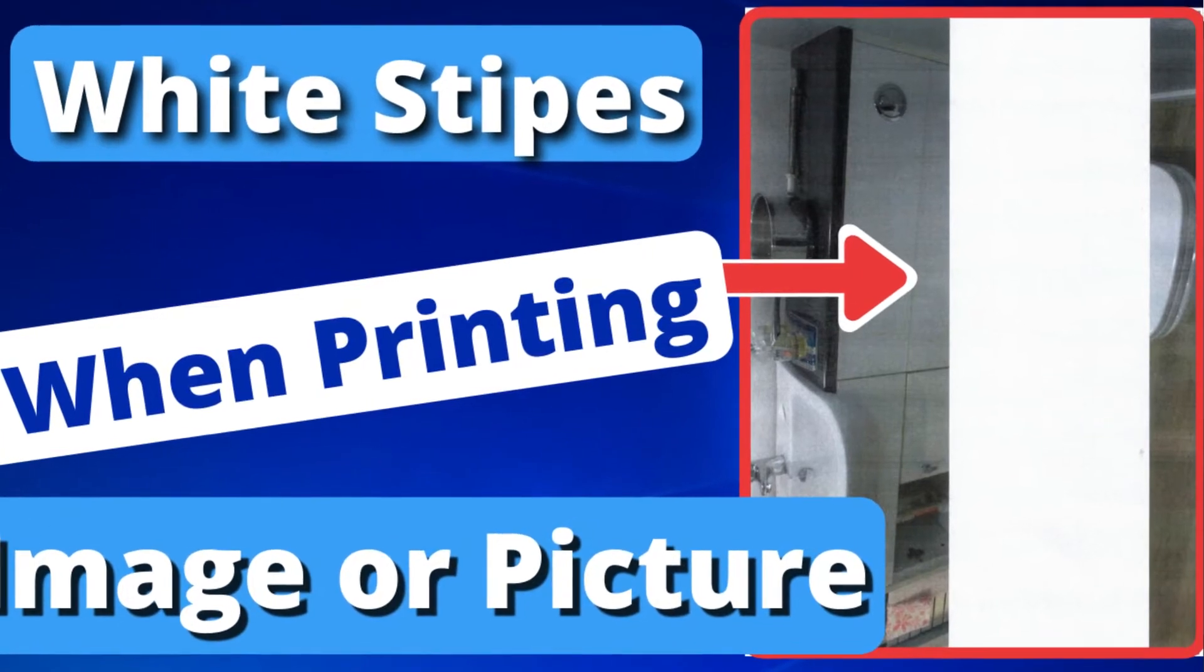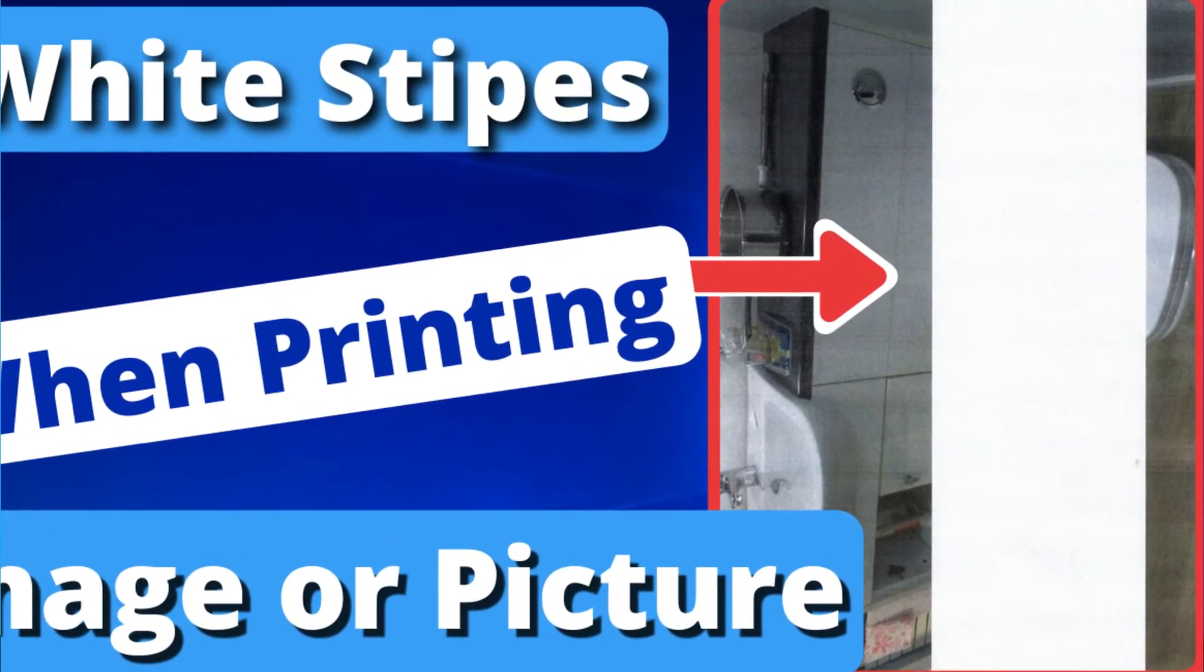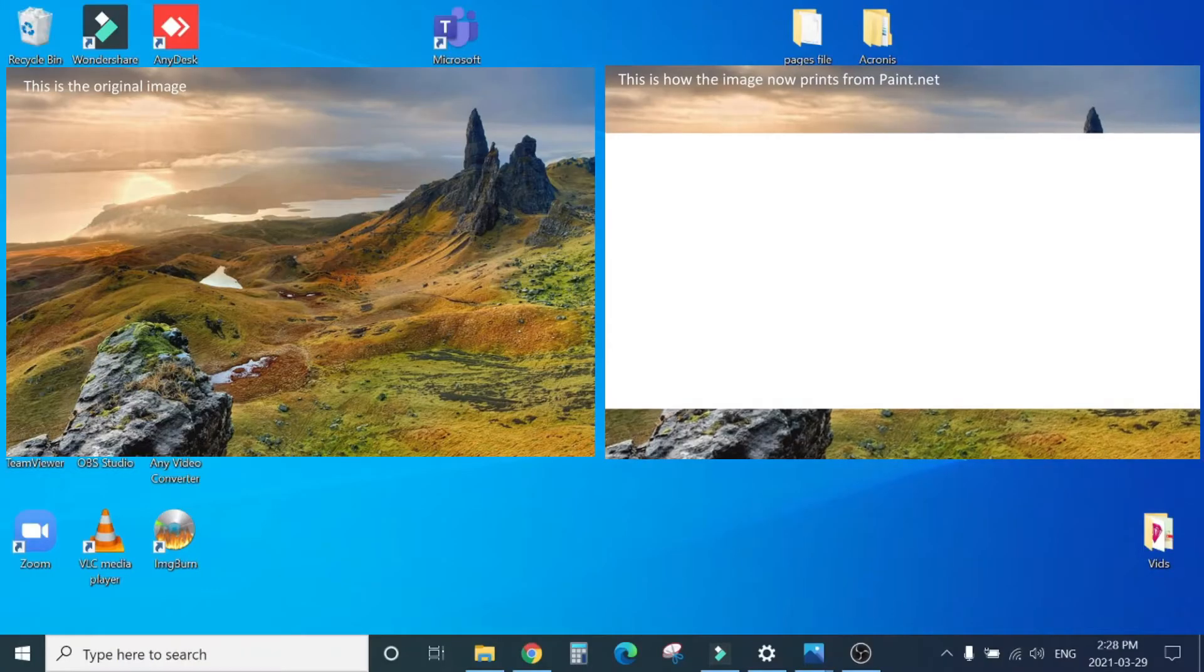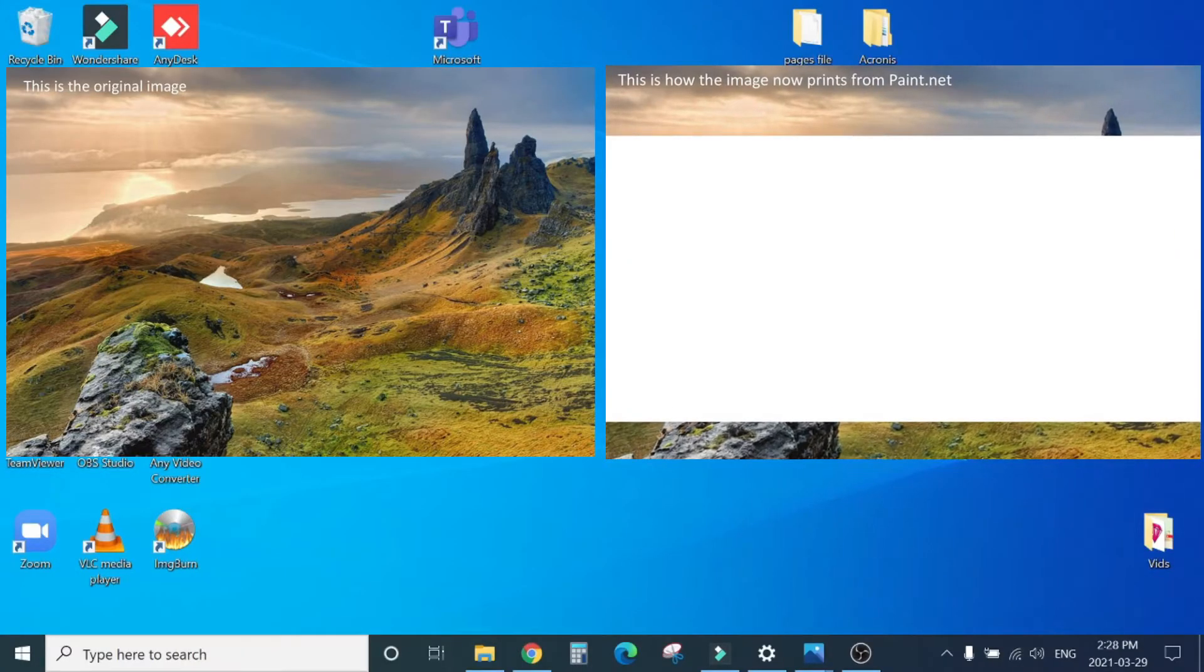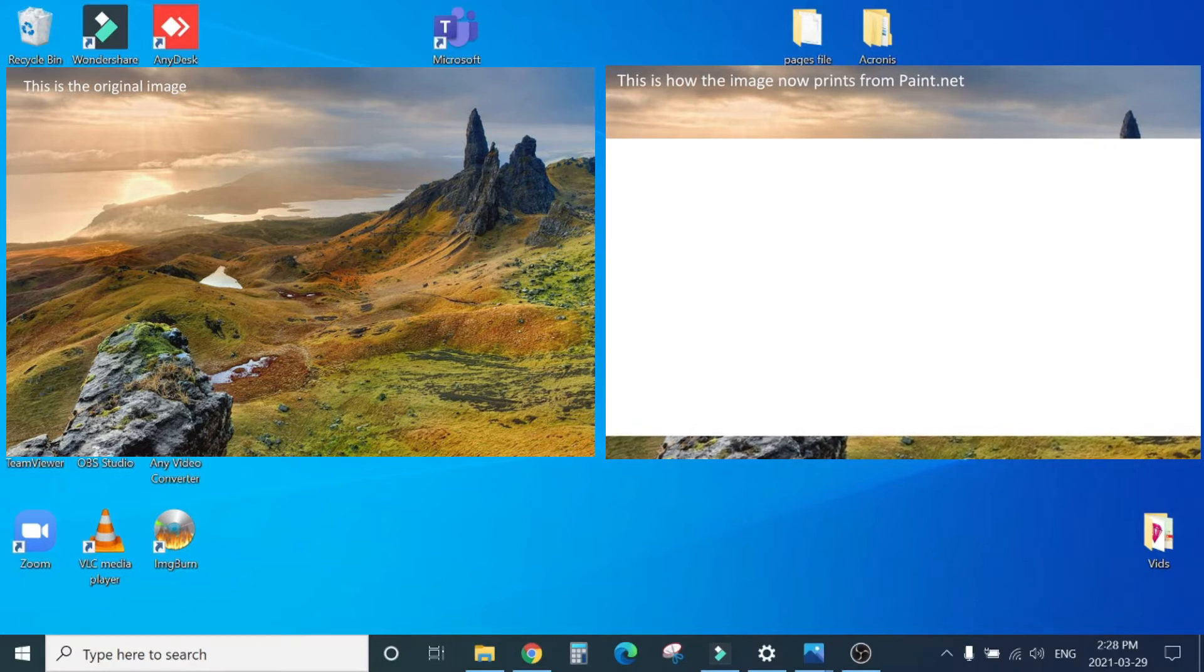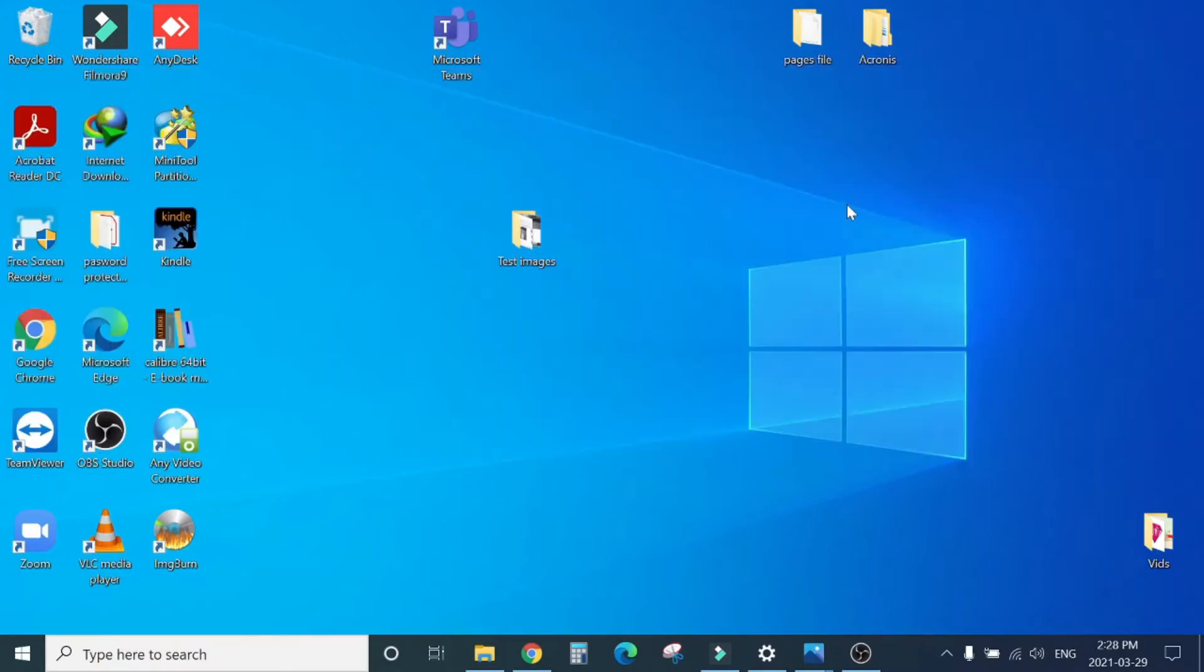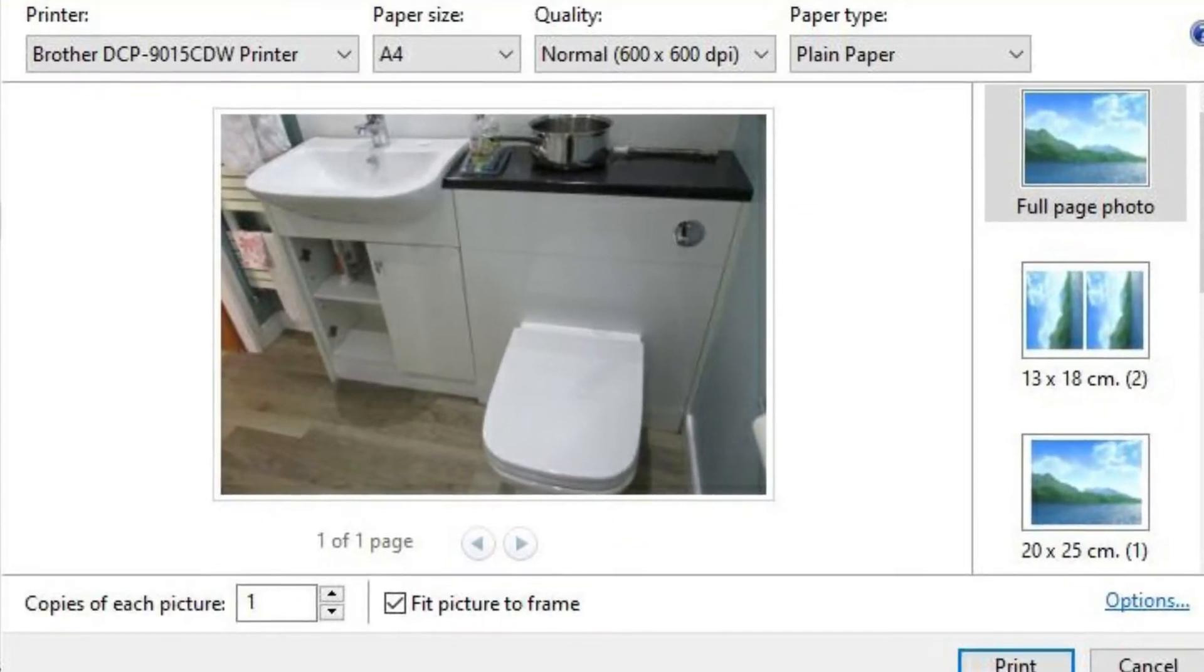So today we are going to resolve another printing issue. Most of you might have experienced that when you try to print a JPEG image or a picture from your computer, no matter which printer you are trying to use, either HP, Kyocera, Brother, Toshiba, any printer, when you hit print, either black and white or colored, that also does not affect anything.